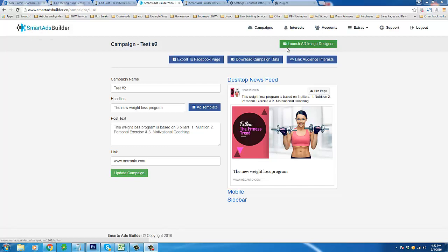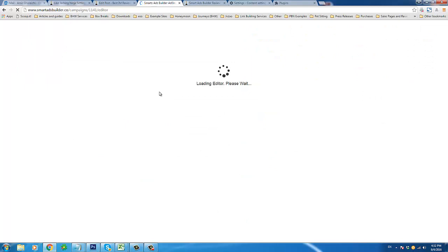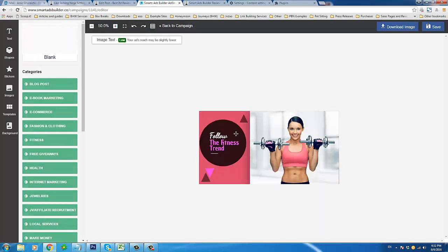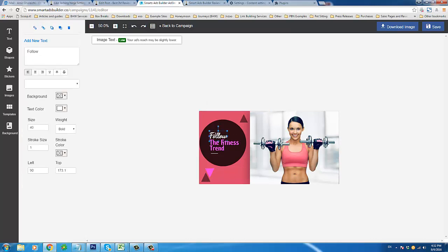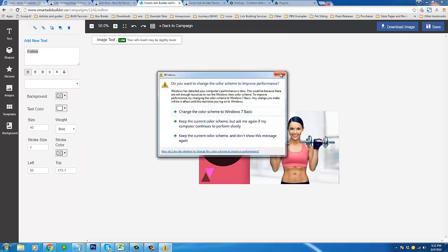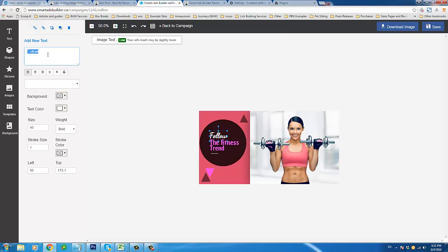The ad image designer is another one of my favorite features inside Smart Ads Builder. You'll see how easy it is to take our image template and edit any of the elements you see here. Even the text — whatever you want to change, you can change. If you click on an element, the properties will come up on the left.